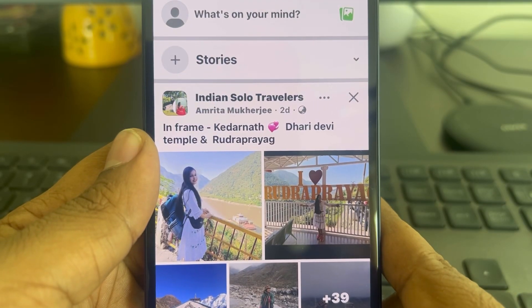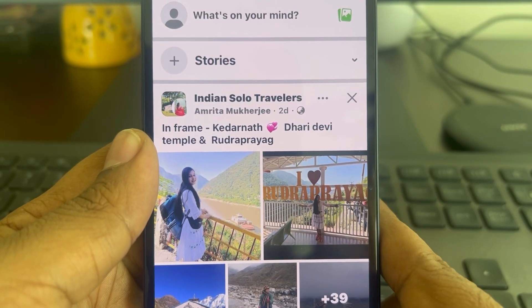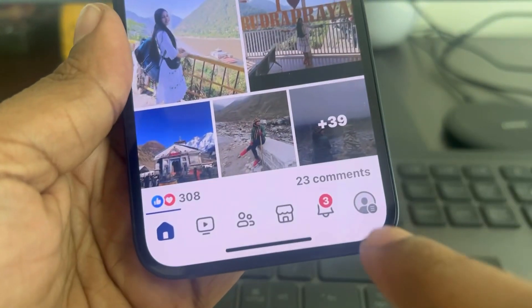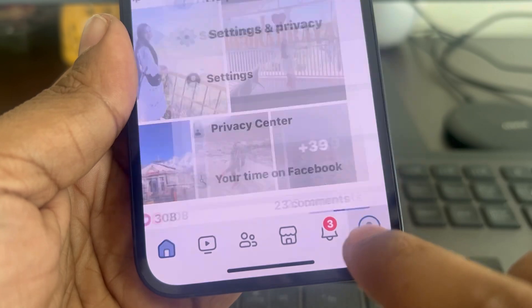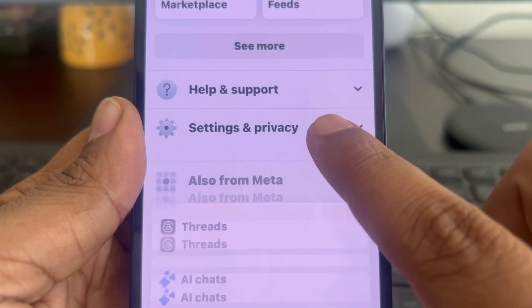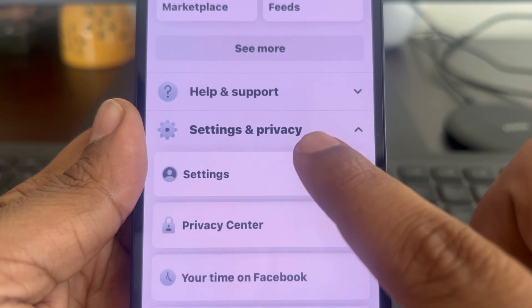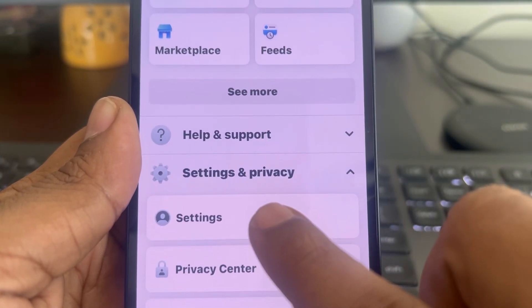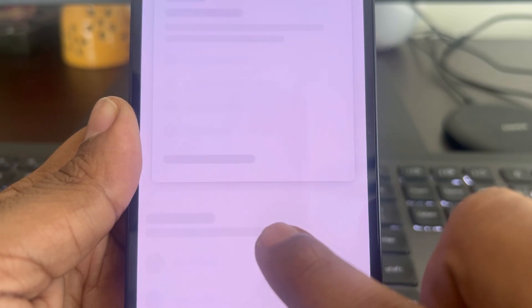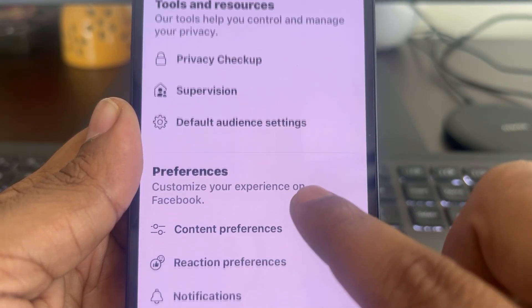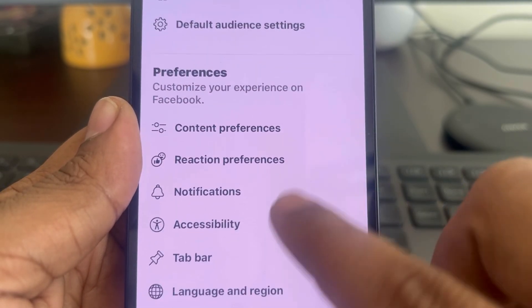Let's see how to remove an email address from Facebook. Tap on the menu icon, then tap on Settings and Privacy to expand it. Now tap on Settings and scroll down.